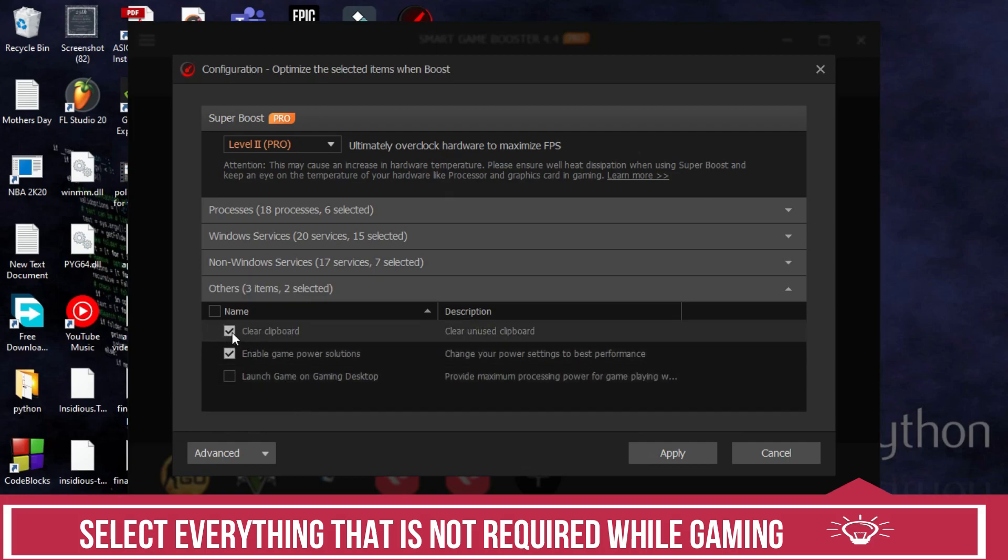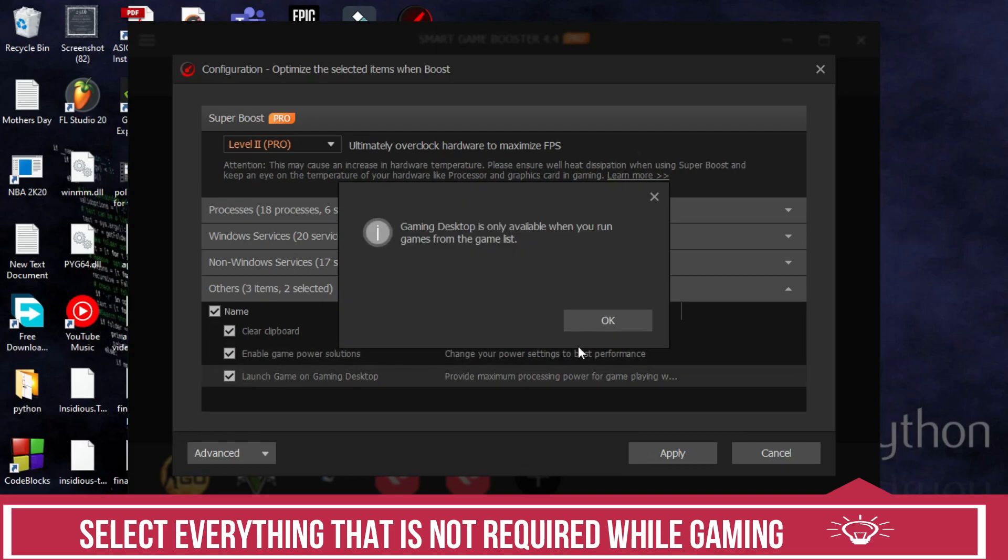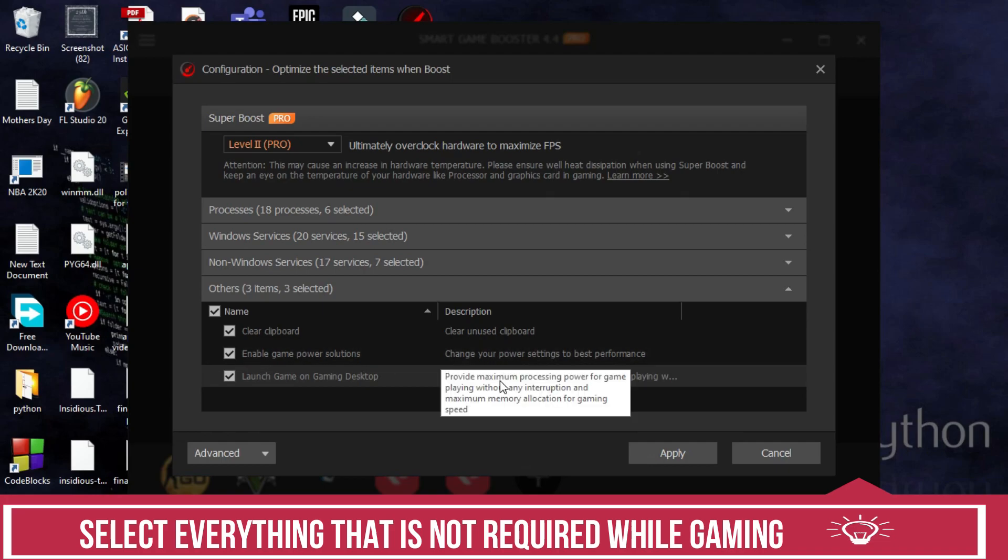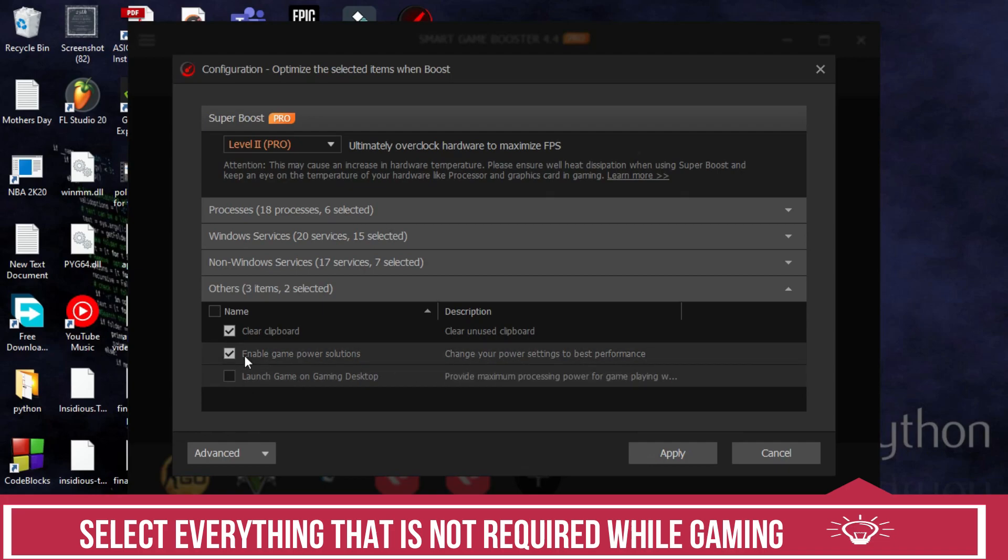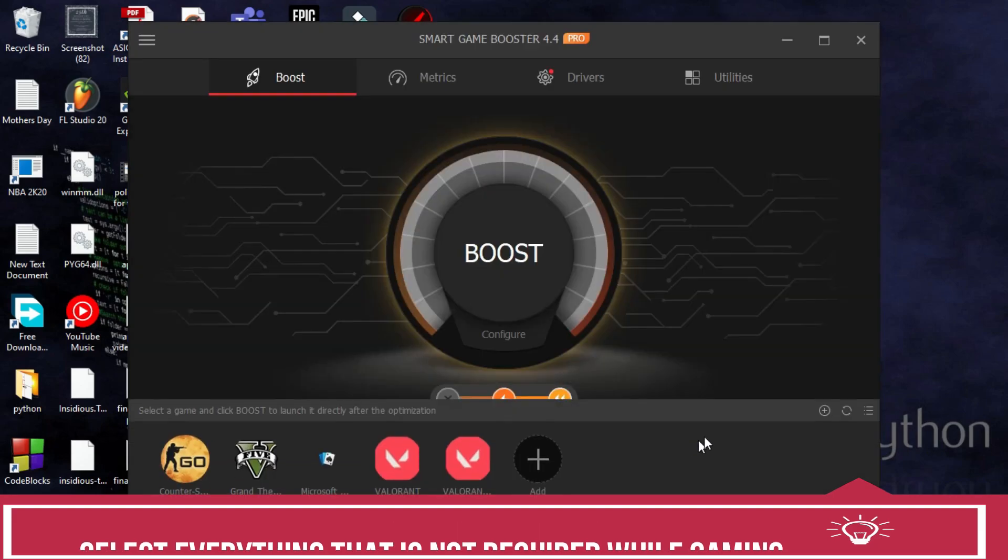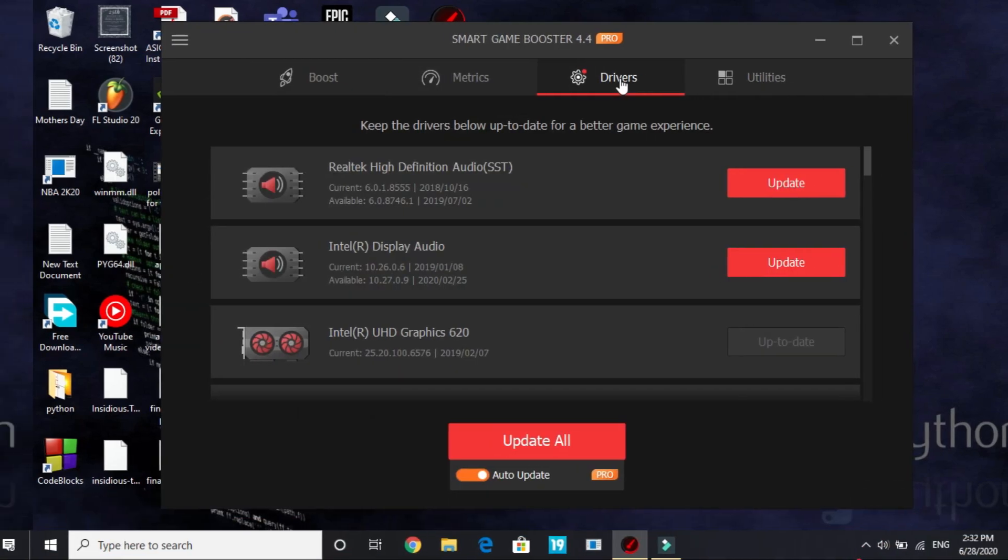In Others also I have selected Clear Clipboard, Enable Game Power Solutions and Launch Game on Gaming Desktop. You can either select it or not. If you select it, it will provide maximum processing power for game playing but I am not selecting it right now because I am also using my screen recorder which won't work if I turn it on. So once you have selected all these things, apply these settings and now we will move to drivers.